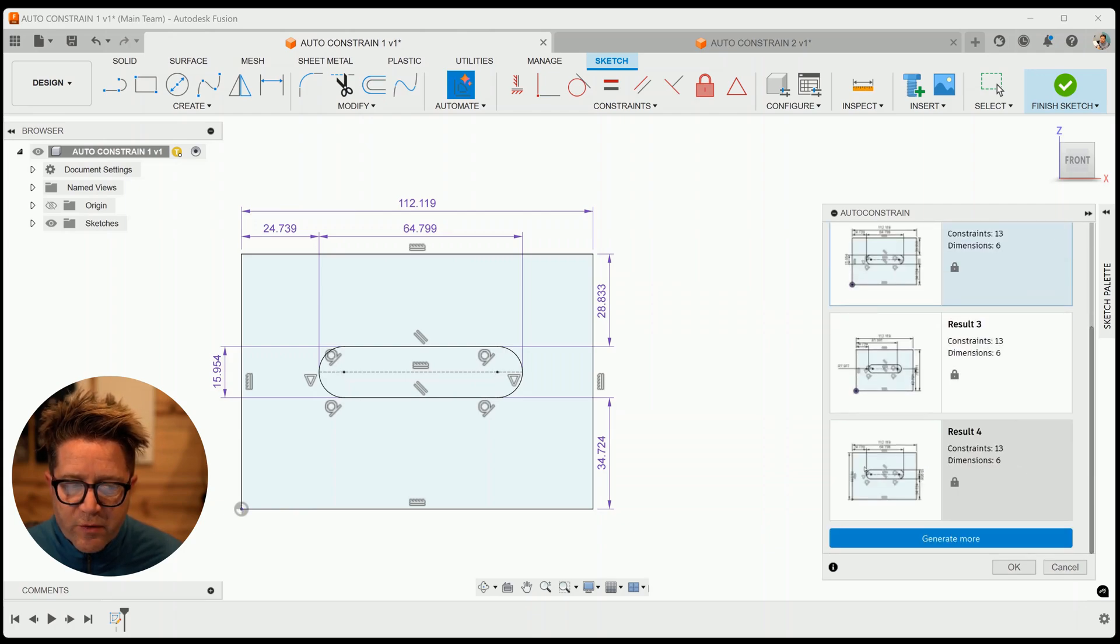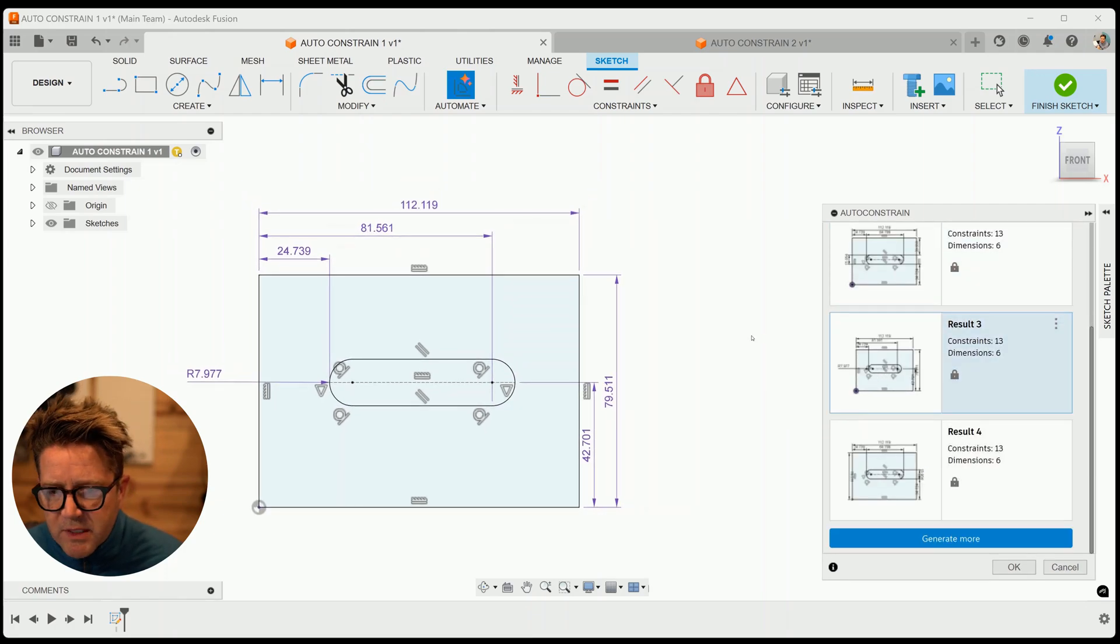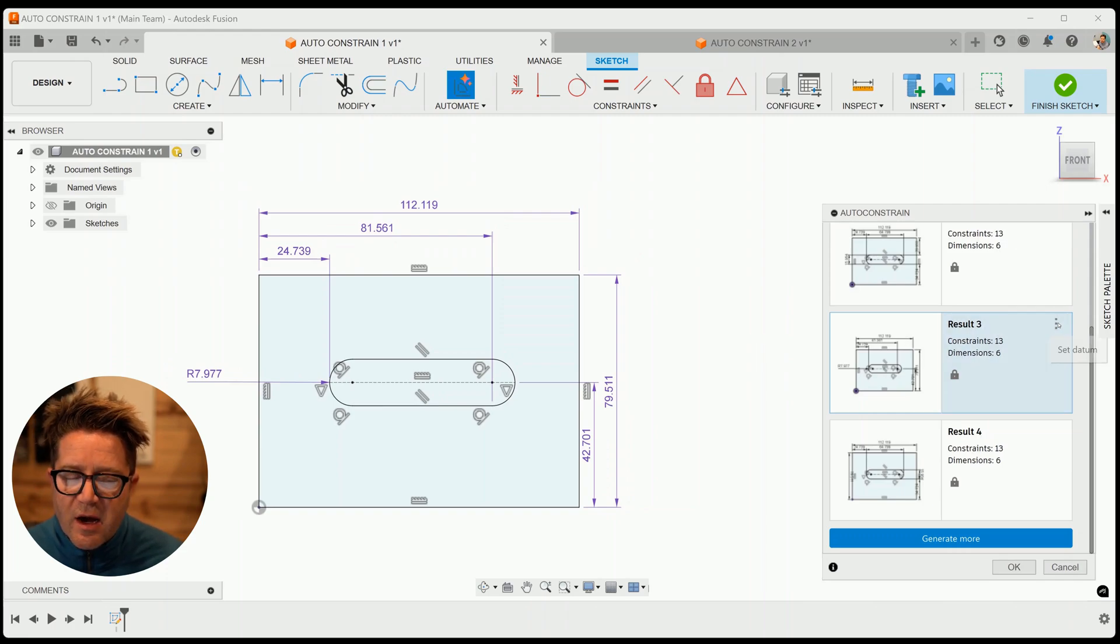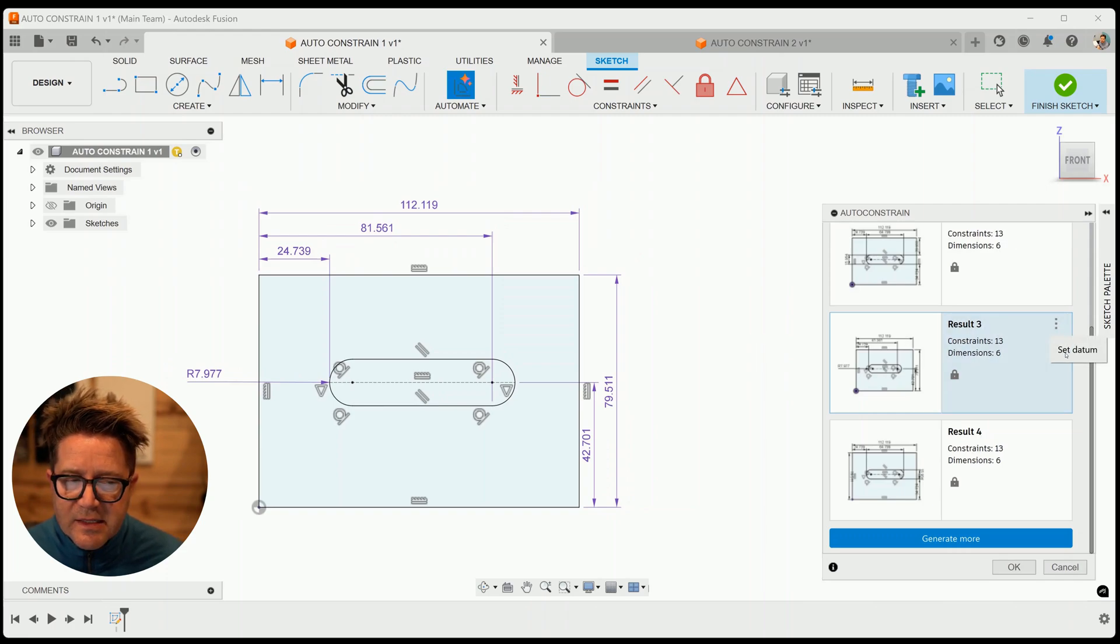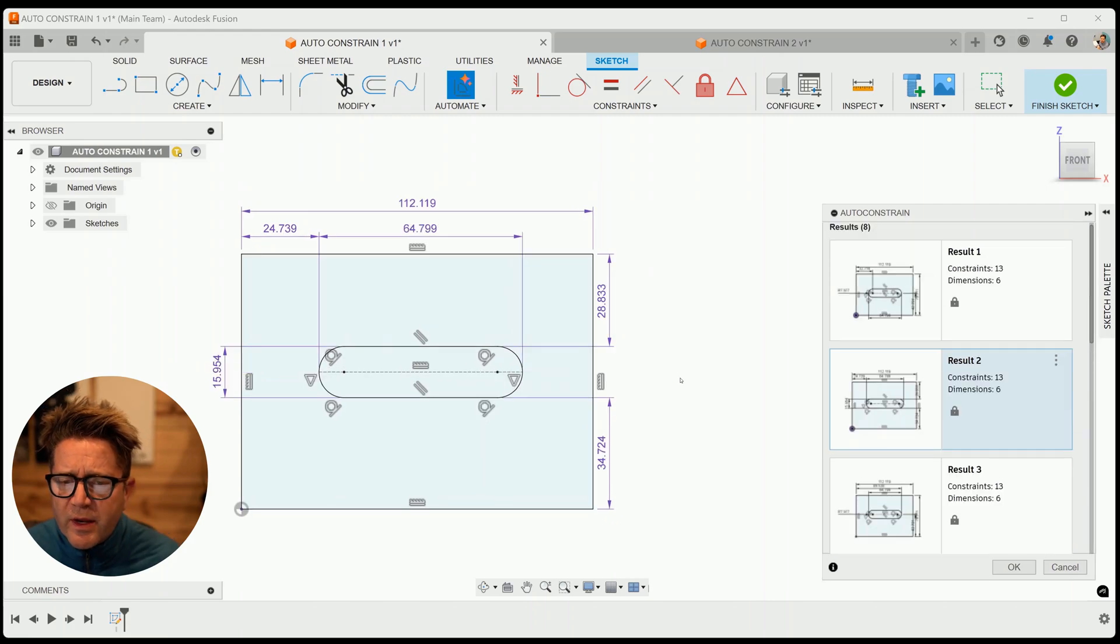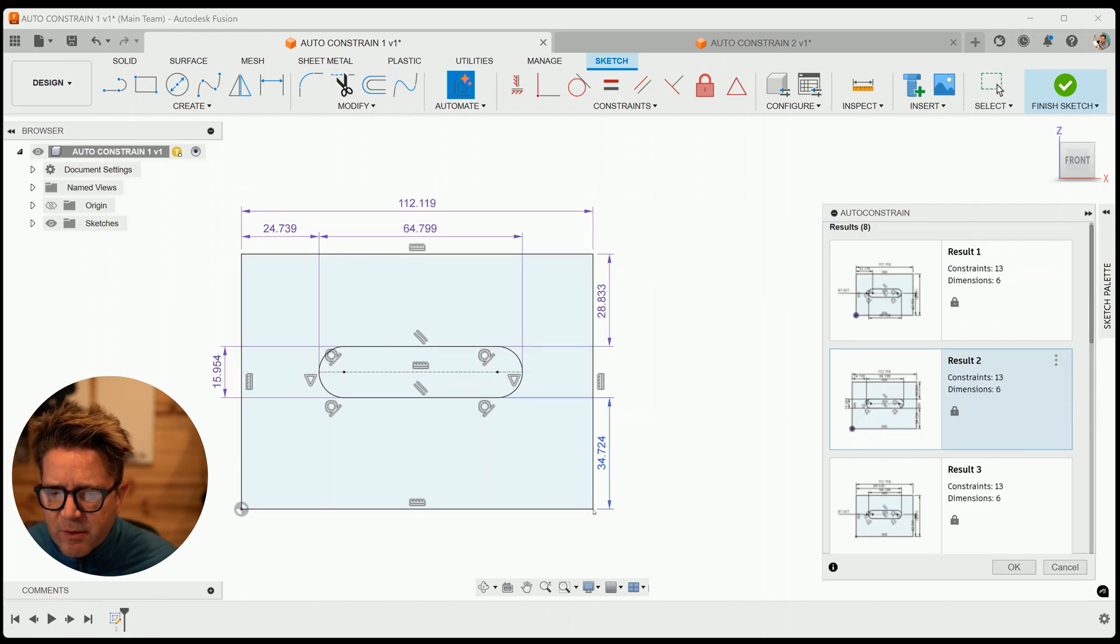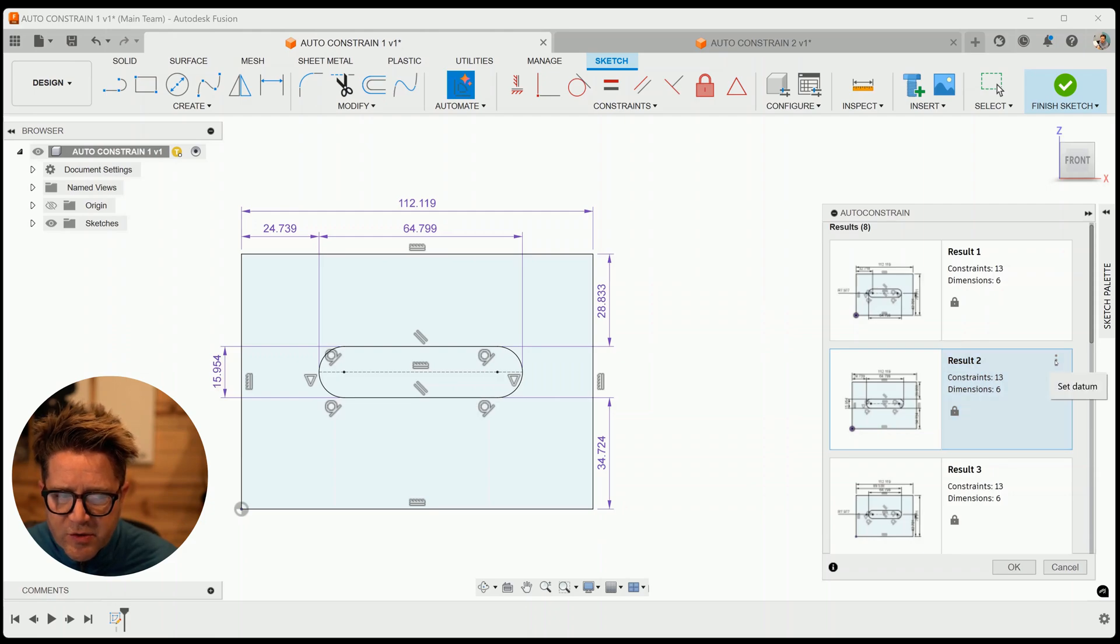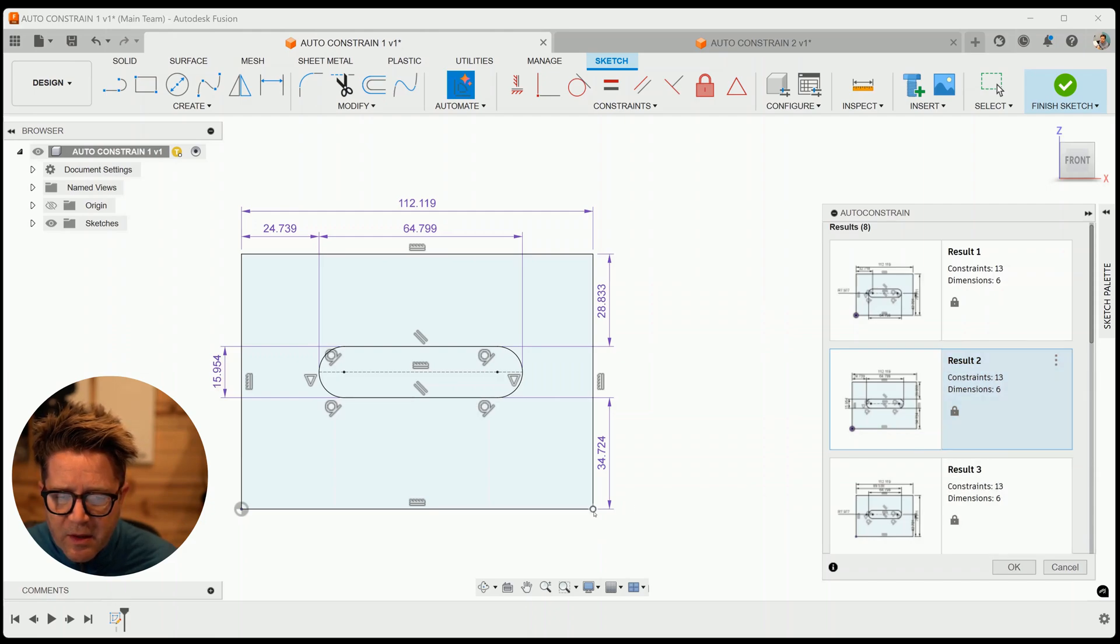As you scroll through, if you find one that is the closest to what you'd intended, you can go to the three dots, select that and hit set datum. What if I want everything to really be dimensioned from this bottom corner? So instead, I'll come up to the result, and I'll choose the three dots, and I'll choose to set the datum, I'll choose this point.